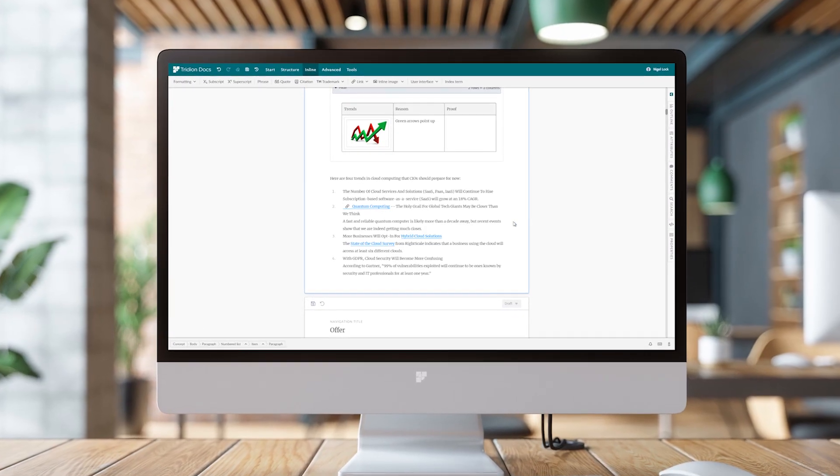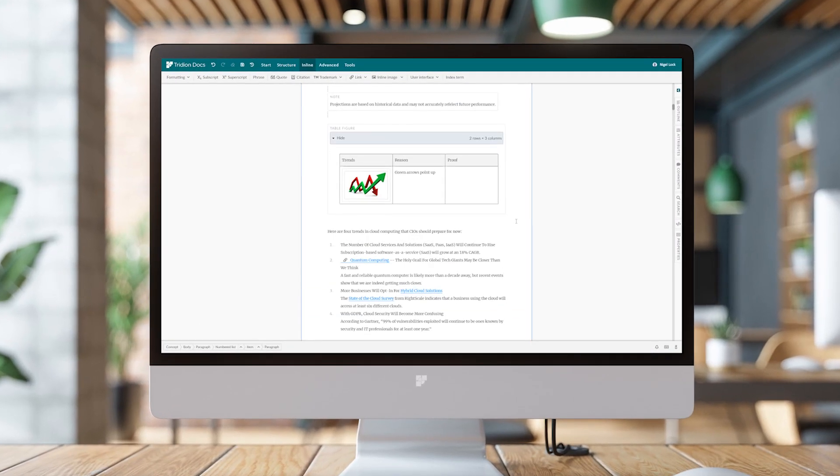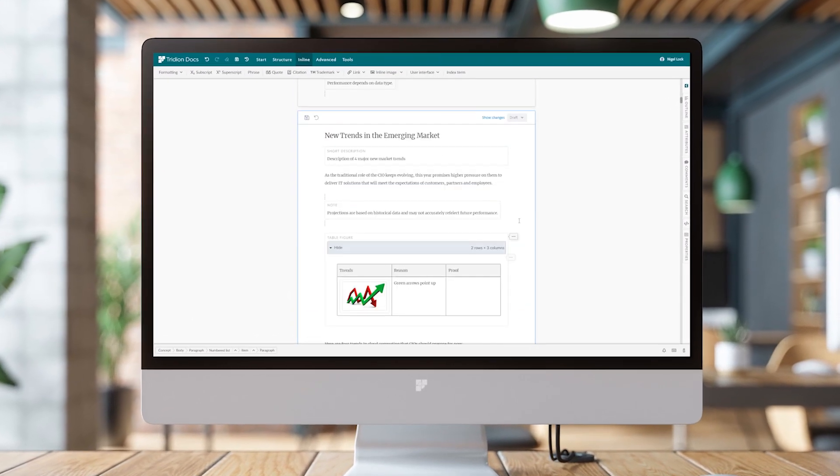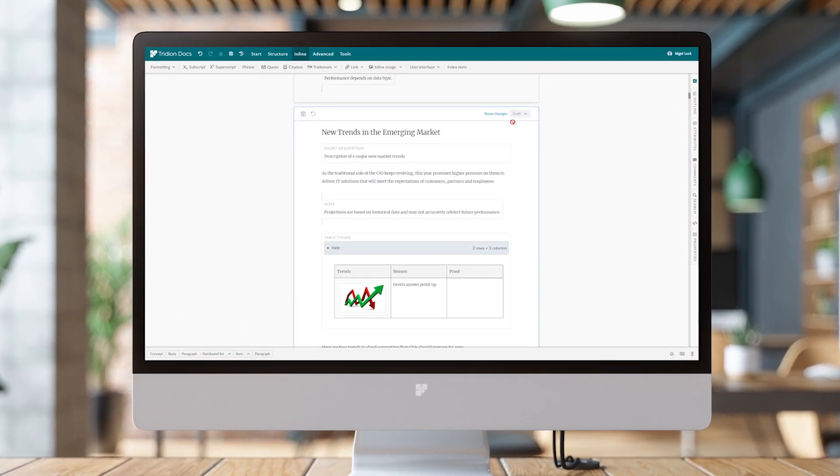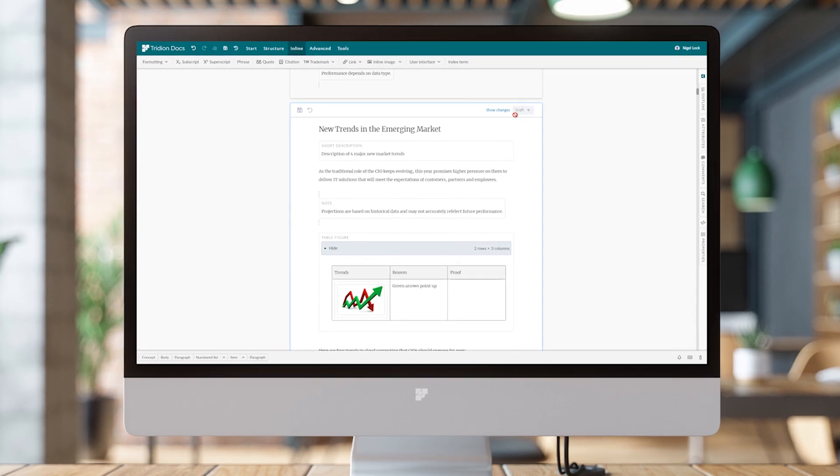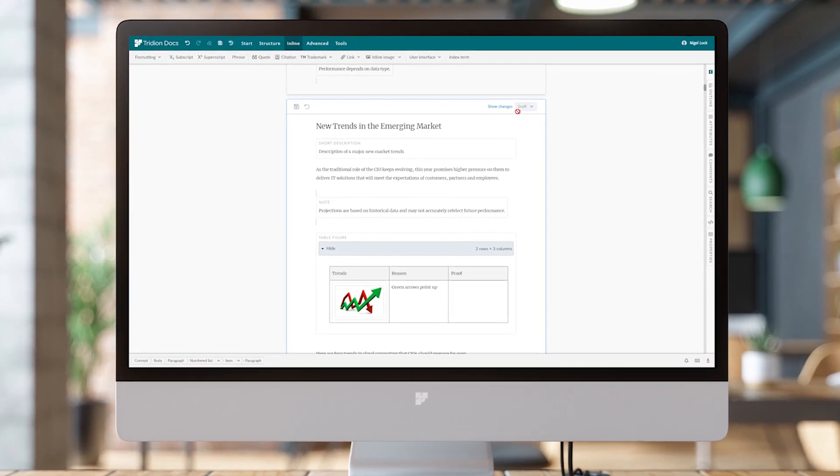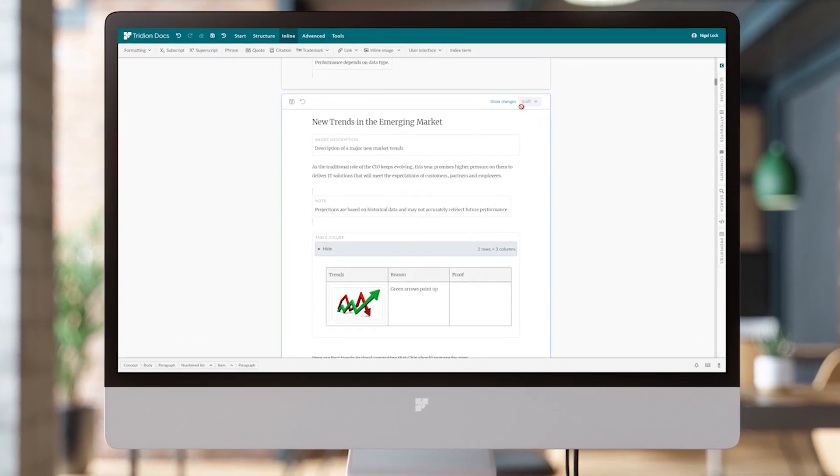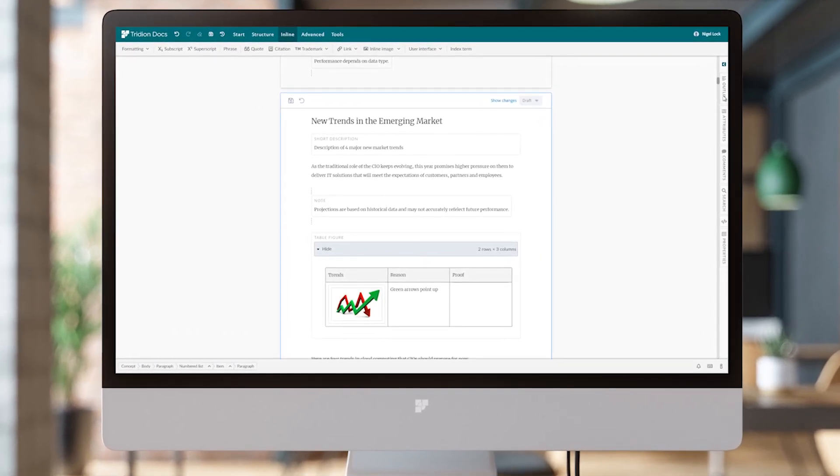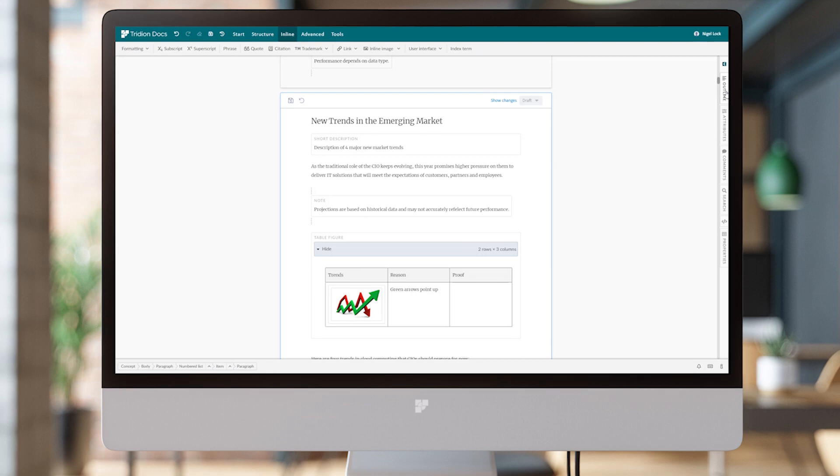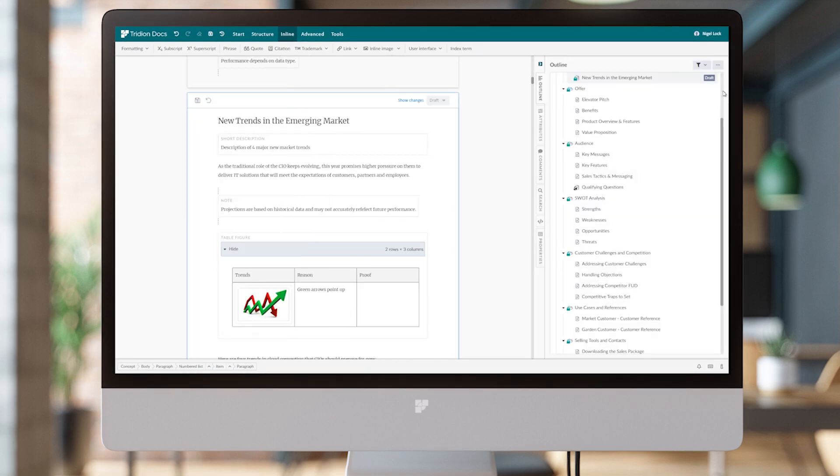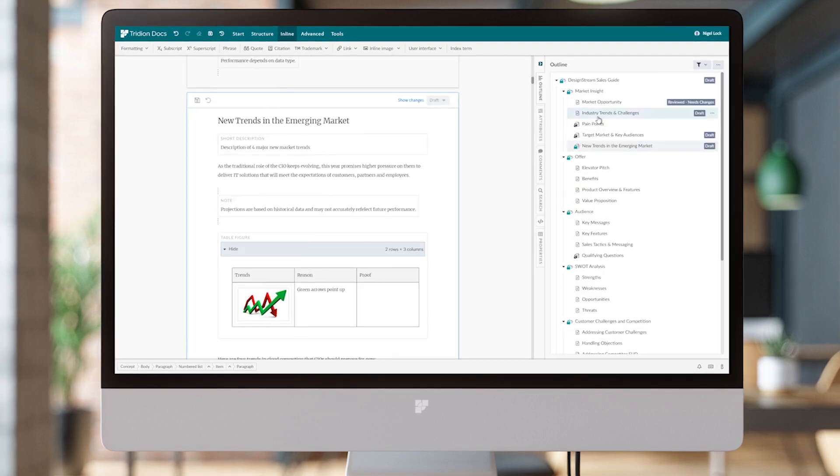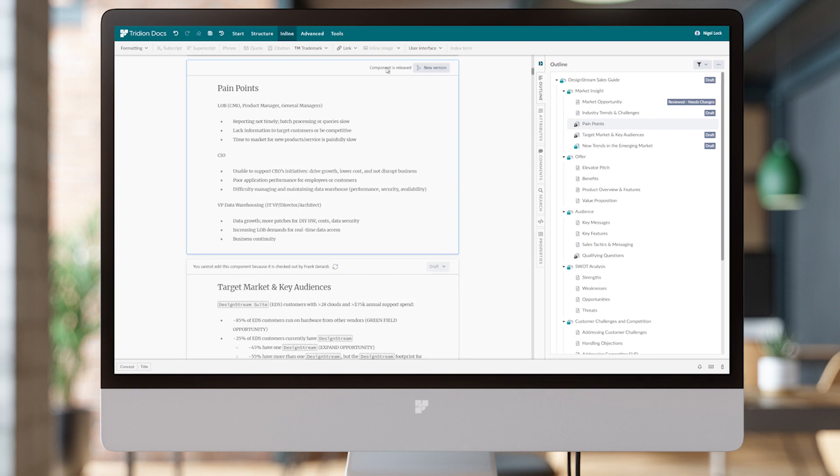In addition to working with existing editable content that might be at draft workflow status or still in the review cycle, we can also work with content that has been released by creating a new version.